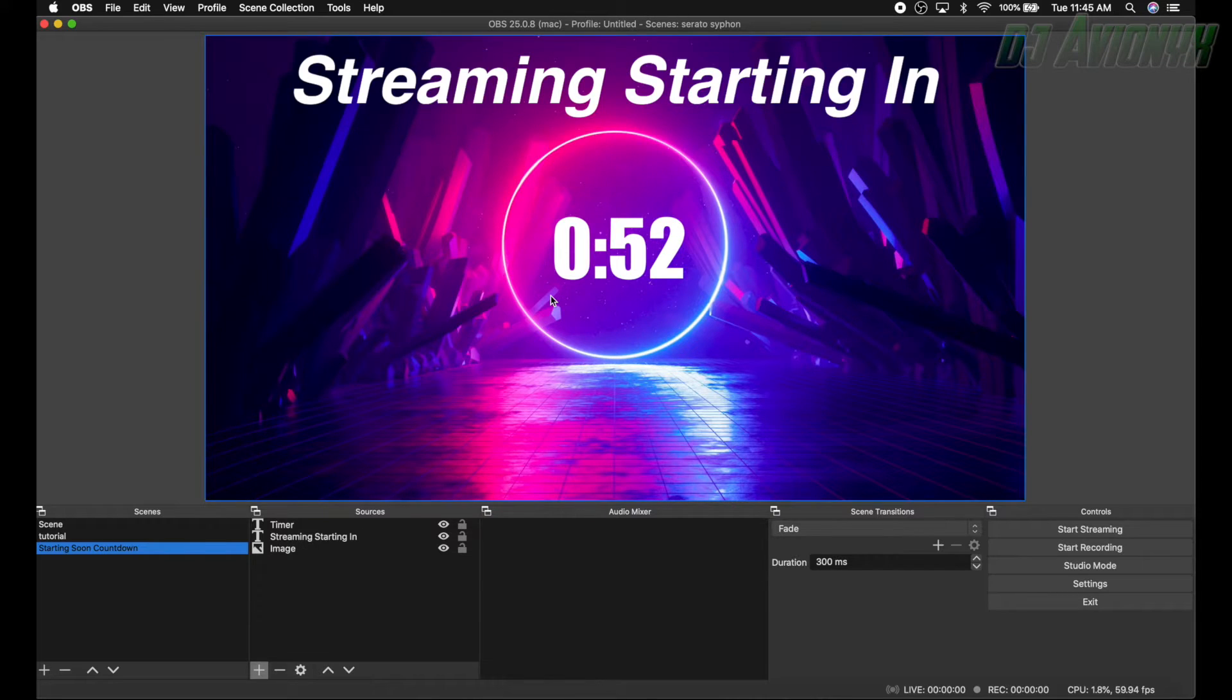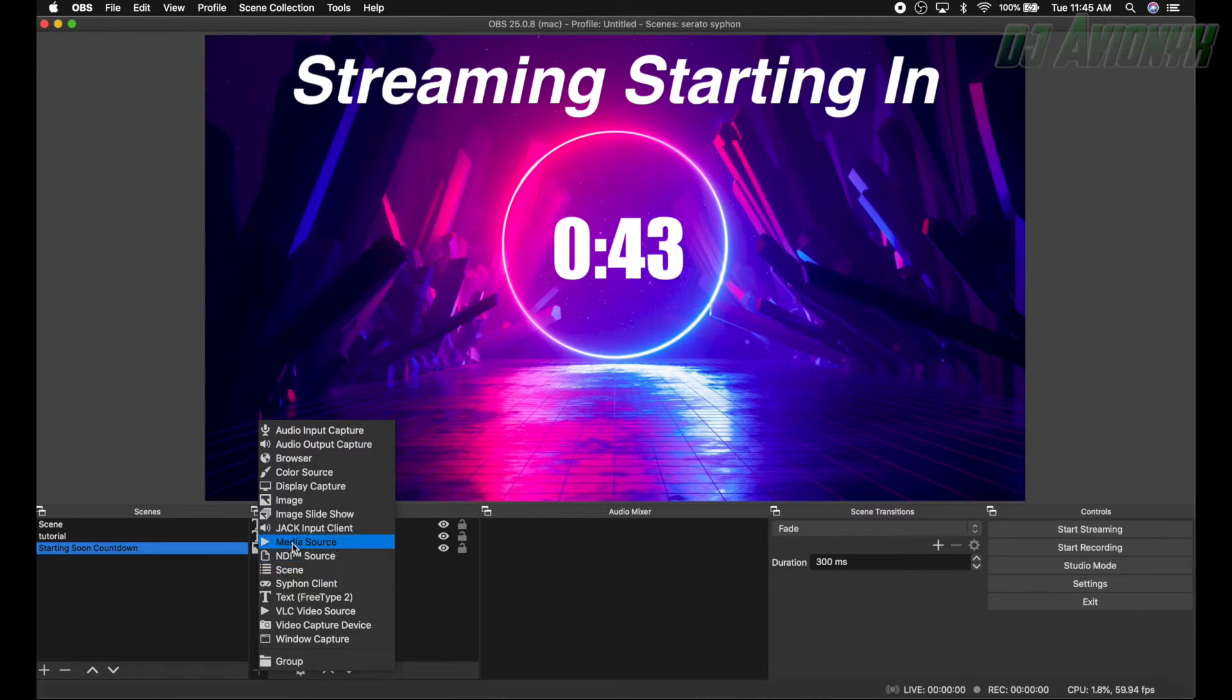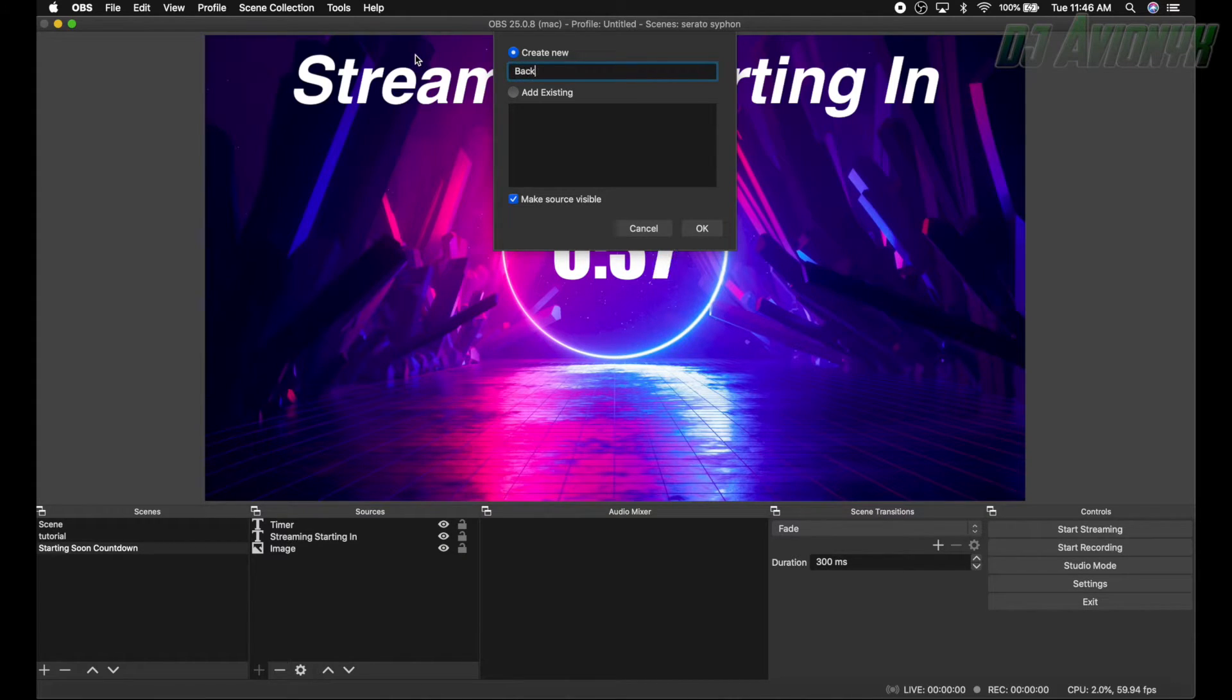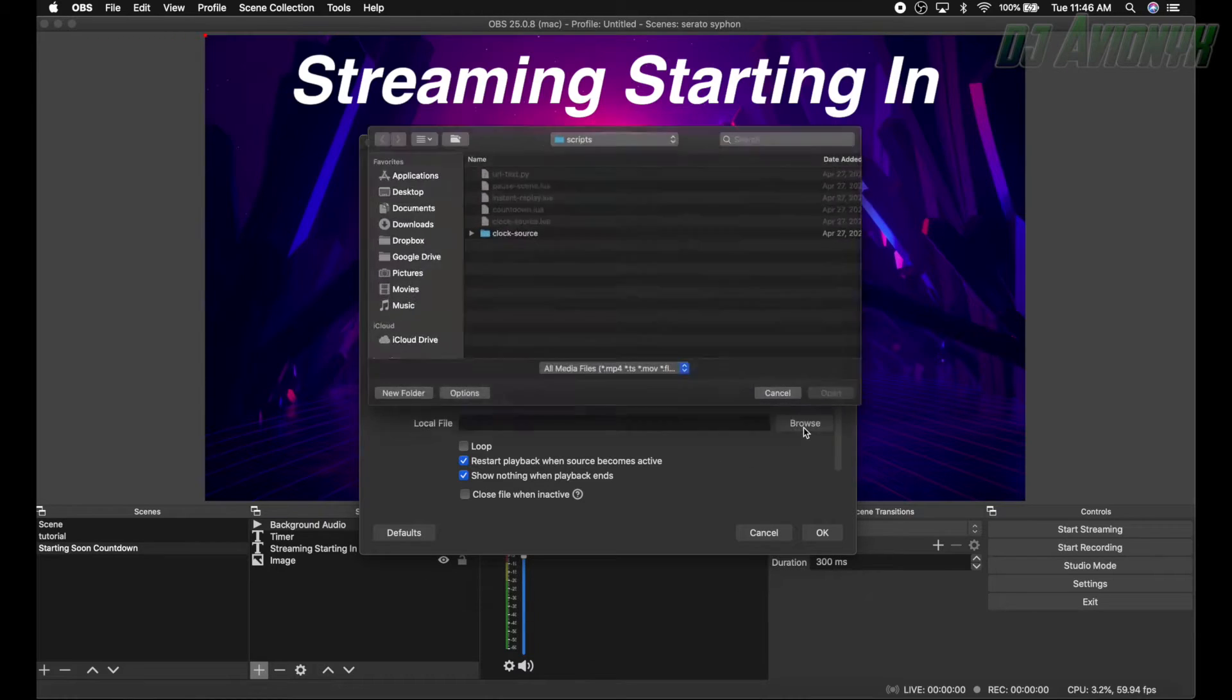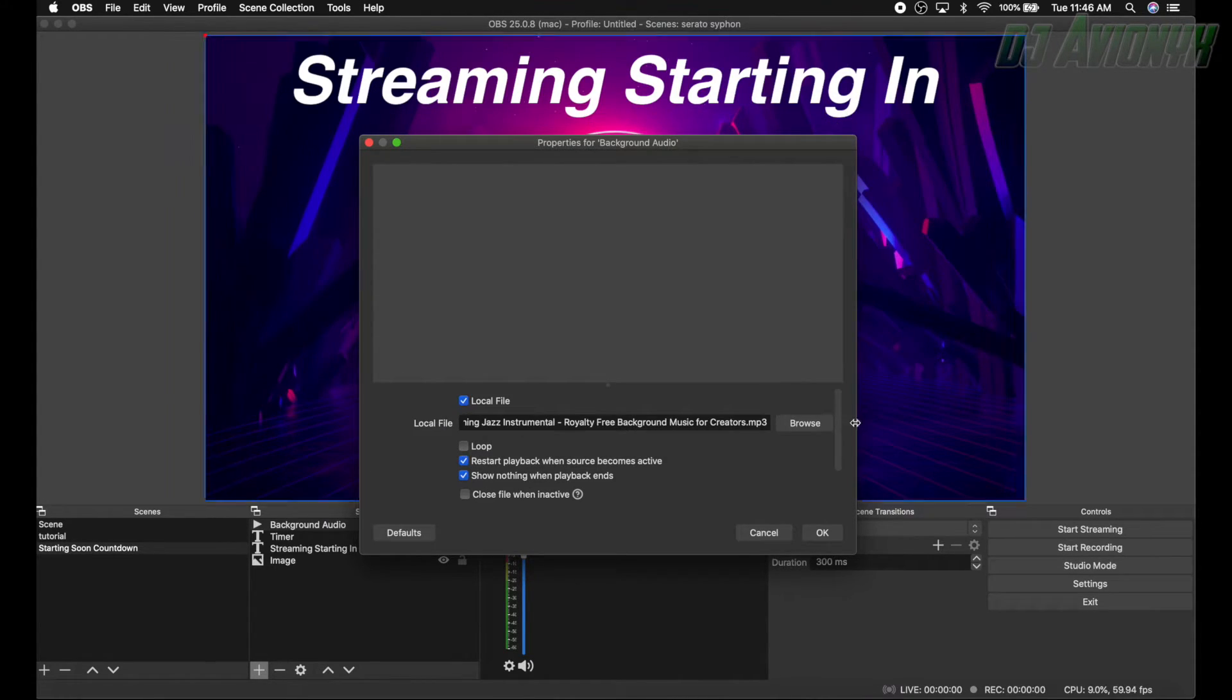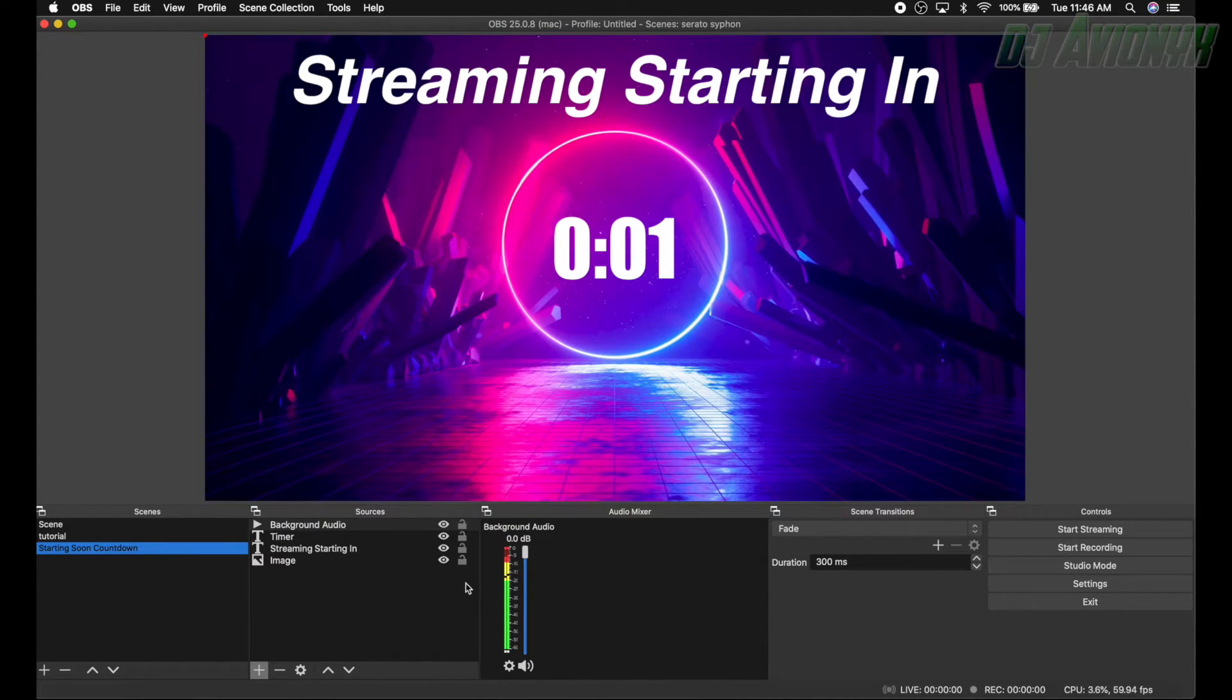All right, so now we want some audio playing in the background. So hit the plus button down here, we're going to add media source and let's go ahead and name it background audio. Hit okay.